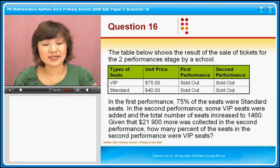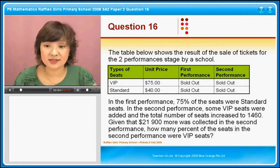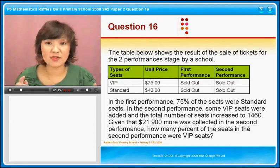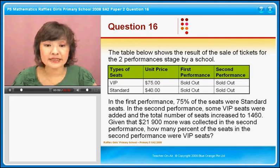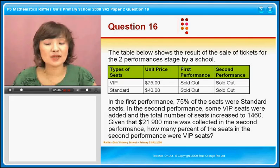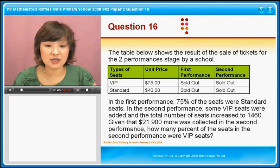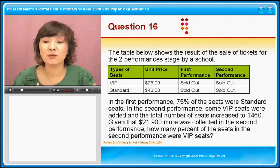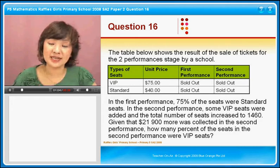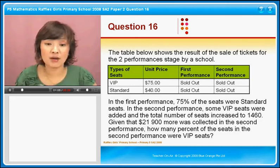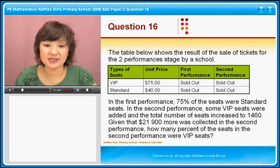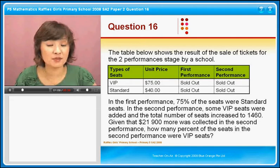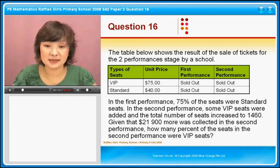So in the second performance, the total is 1,460. But in the first performance it is less than 1,460. Given that $21,900 more was collected in the second performance — take note of the word 'more' — how many percent of the seats in the second performance were VIP seats?